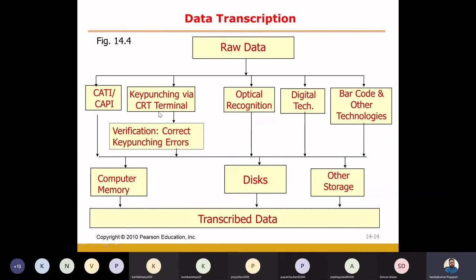Key punching is also a possible way through which we can convert the data. Next is optical recognition. There are some optical recognition softwares with which the data can be scanned automatically, read, and the computer will convert it from hard form to soft form.